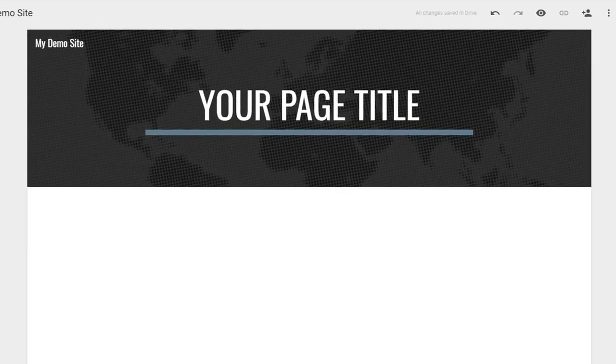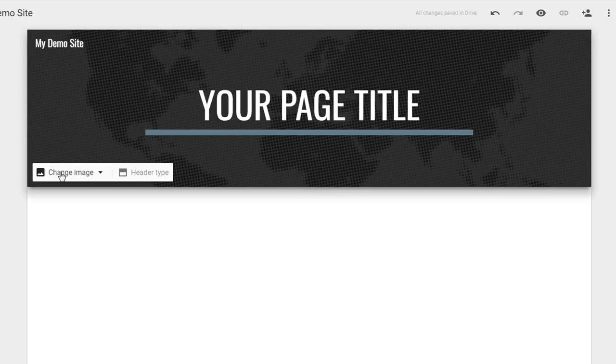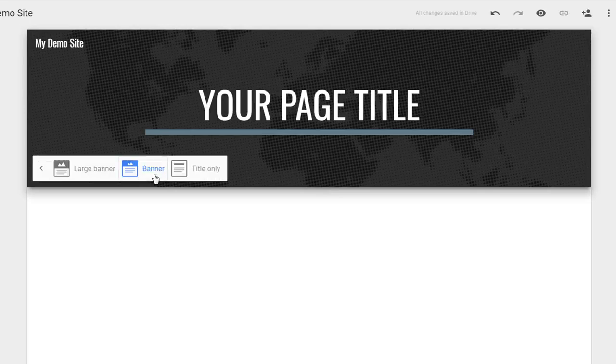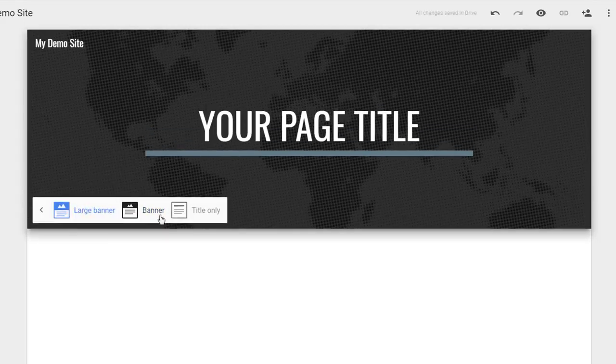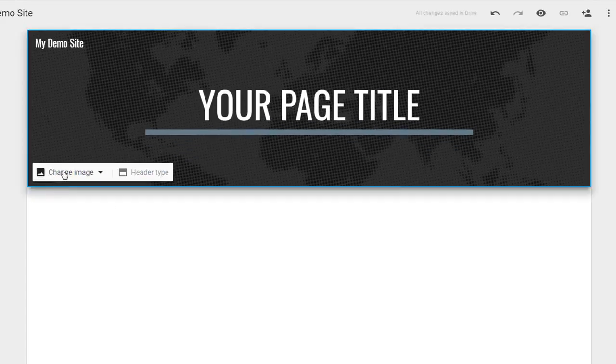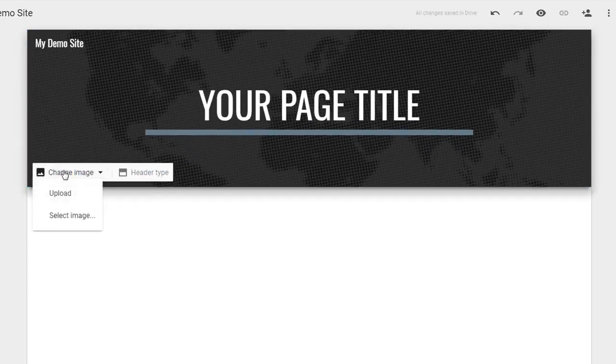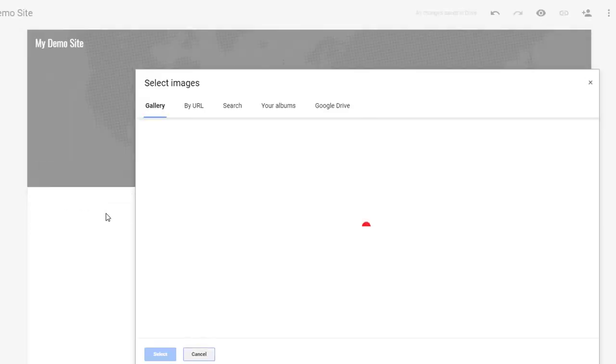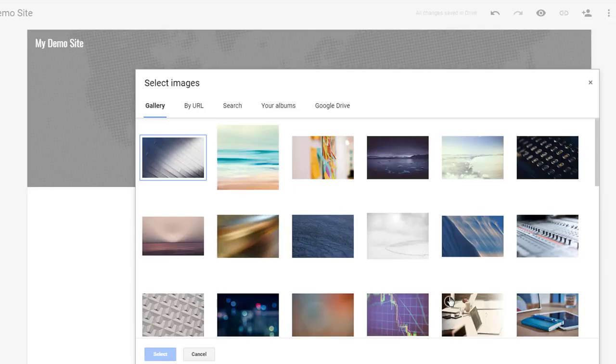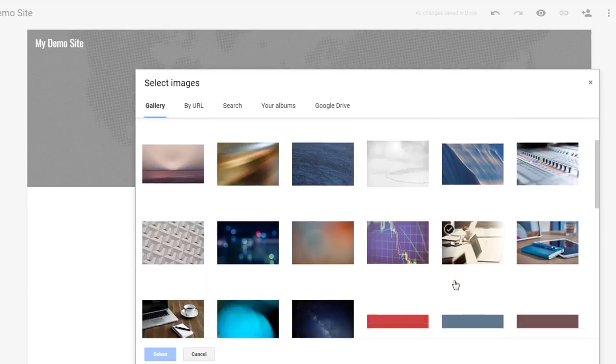This standard dark gray header is pretty plain and boring, so you can customize your header by clicking on it. Header type adjusts the size of the header, and change image allows you to upload or select an existing background. I'll choose select to show you all of the choices in the gallery.